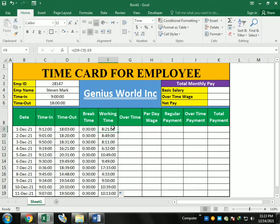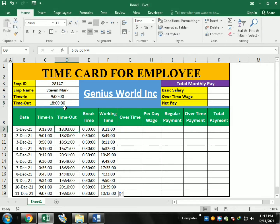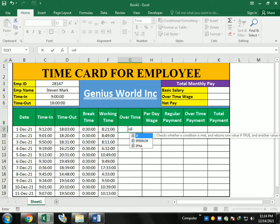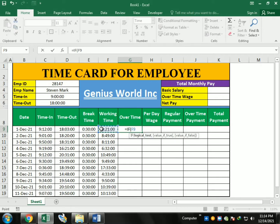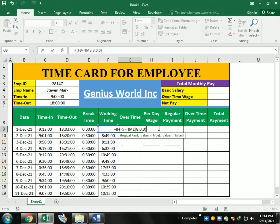The next function is overtime. For overtime, we calculate based on whether the person works past 6 o'clock (18:00). If they do, that extra time is counted as overtime. We use an IF function: open bracket, calculate working time, then subtract the standard 8-hour time using the format 8, 0, 0 — and if it's less than zero...